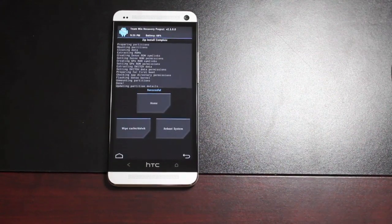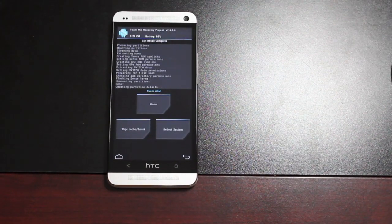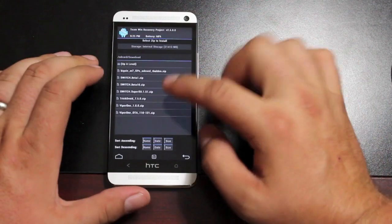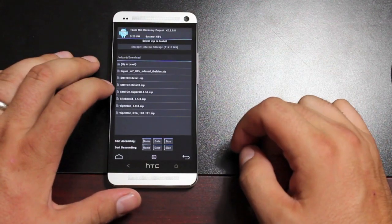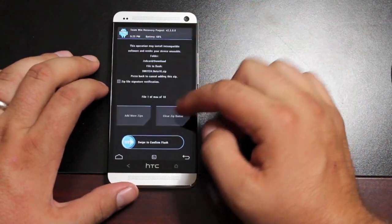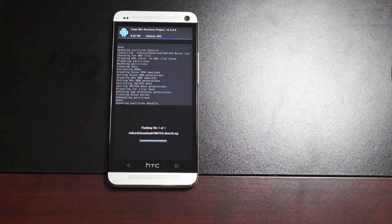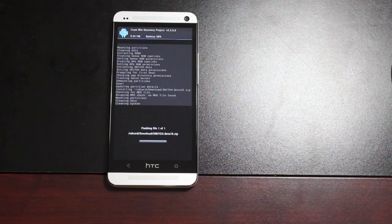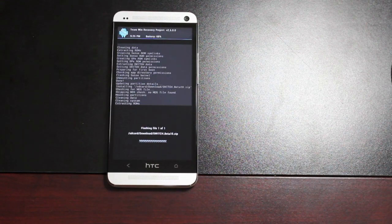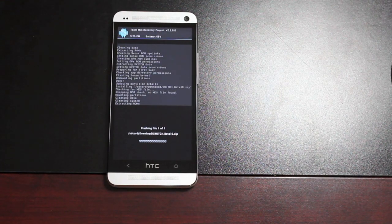Okay, so as soon as the first file is installed and before you reboot your phone, we'll go back and install that second file, the Switch Beta 10 zip. Be sure that's what you're flashing and swipe to flash. Seems like each file is taking about five minutes to install.